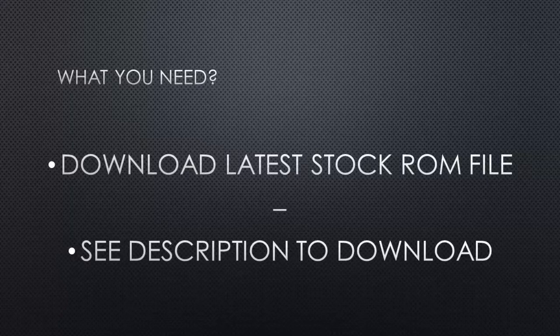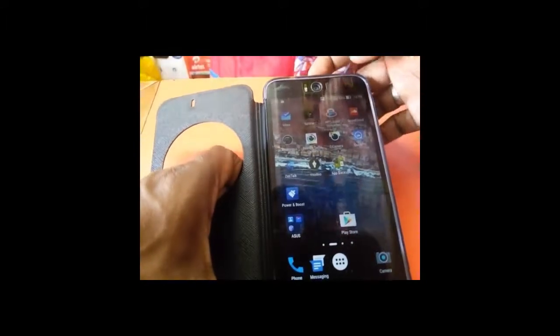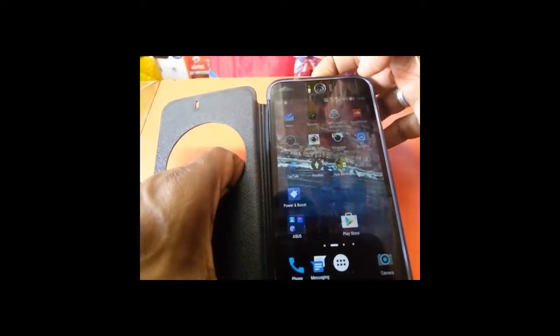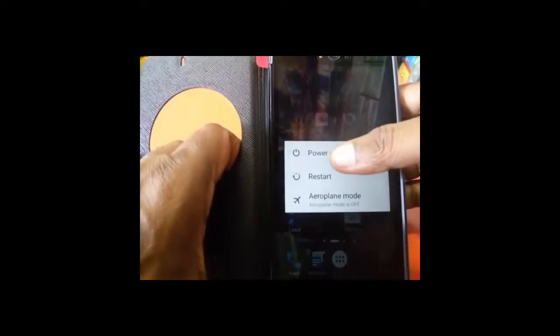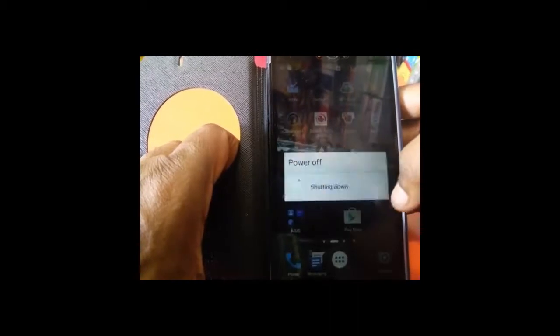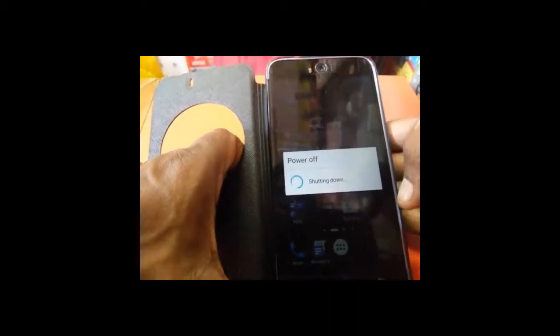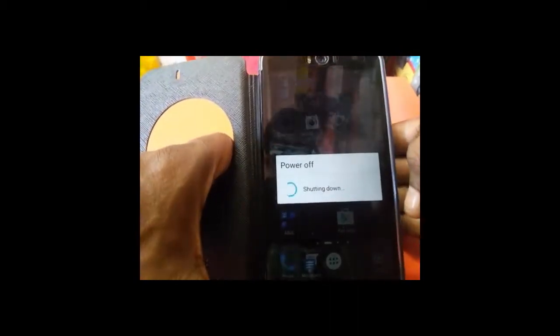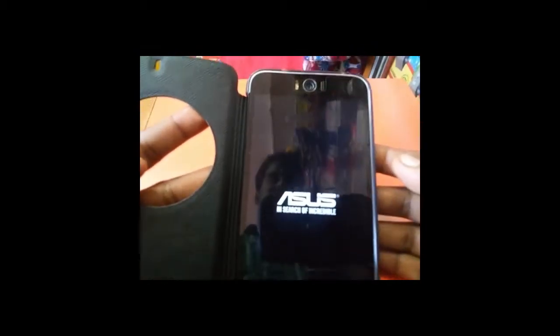Once you did all the necessary steps, you have to switch off your device. Now I am going to switch off this one. After that you have to reboot your device into recovery mode. Here you can see recovery mode.